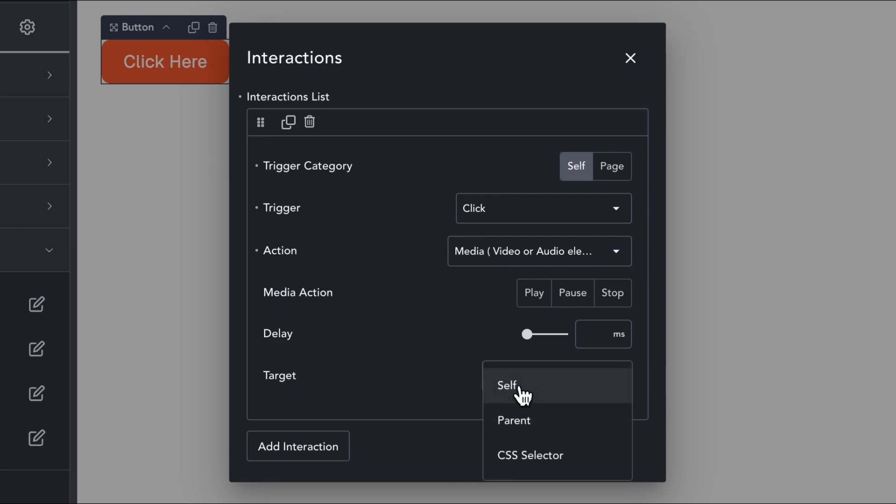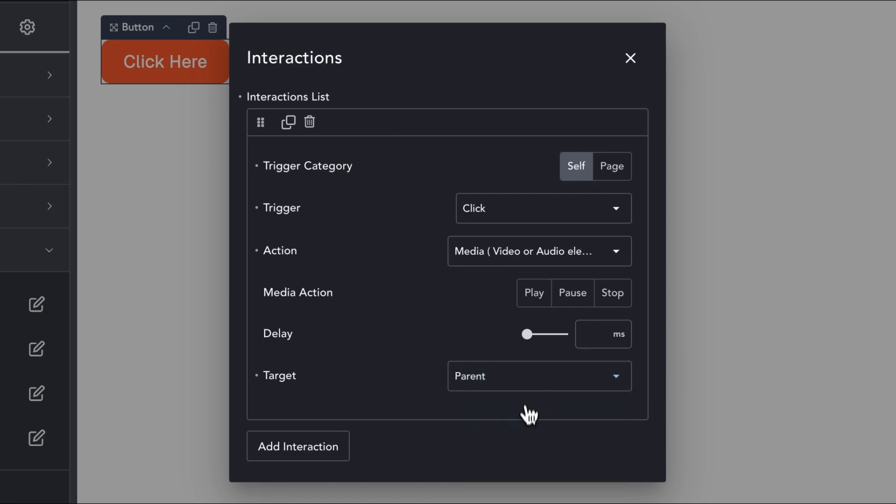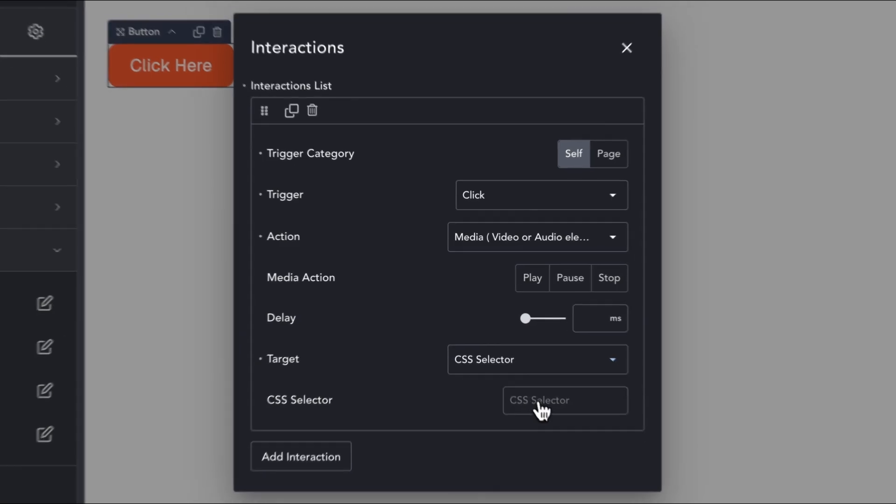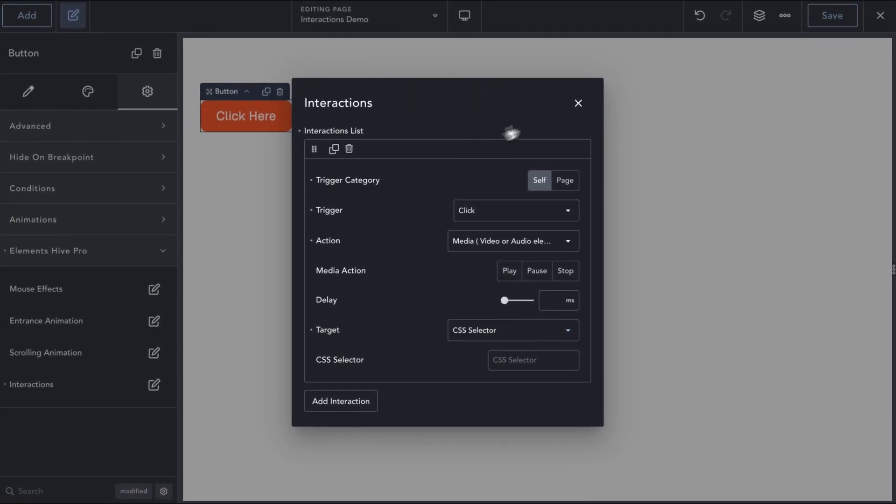In the Delay setting, we can define an optional delay if needed. Under the Target setting, we have the options between the current element, the parent element, or any element that can be targeted using a valid CSS selector.